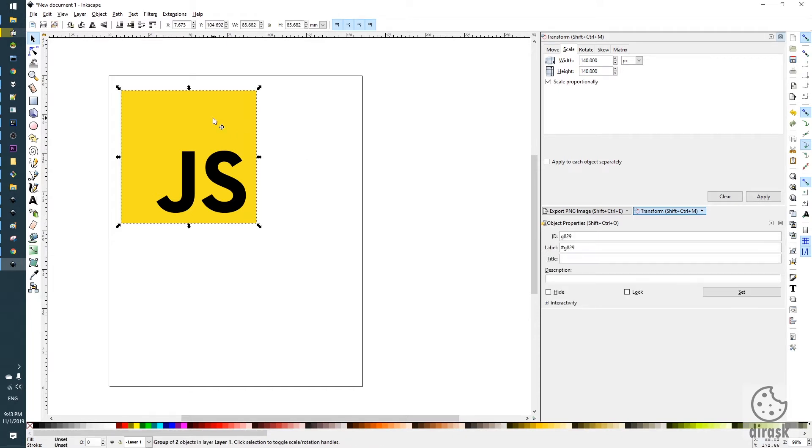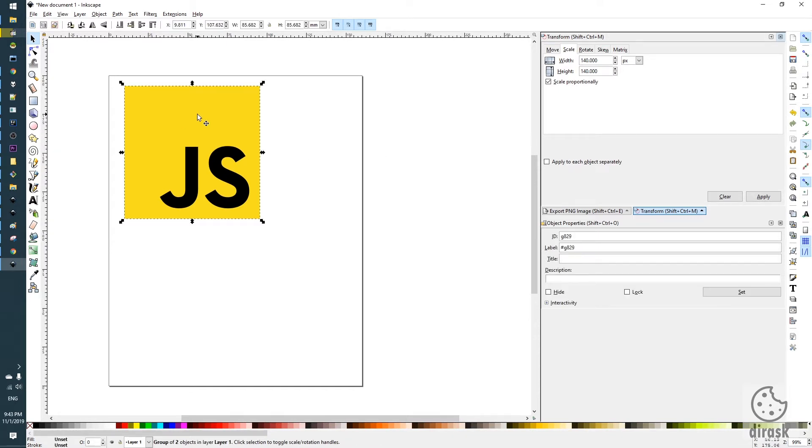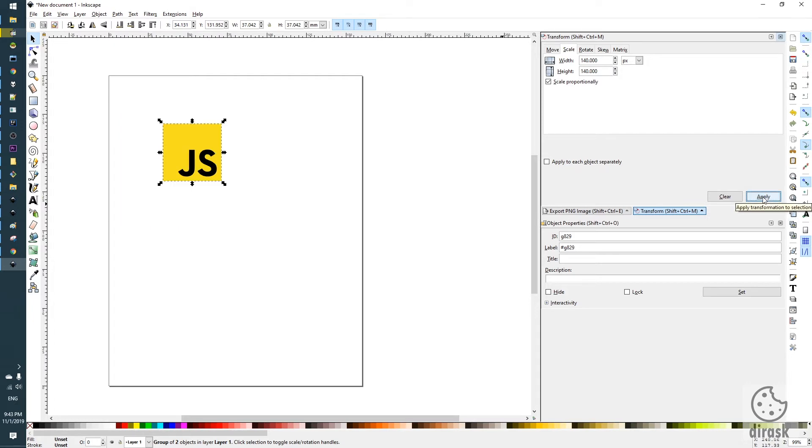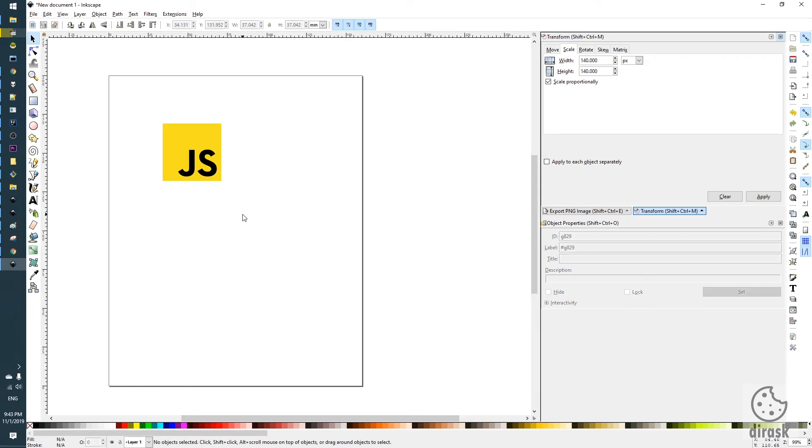We select our object. It is important to click on the object we want to scale. And we click on the apply button and our image will be scaled with aspect ratio. Okay, that's all. Thanks for watching.